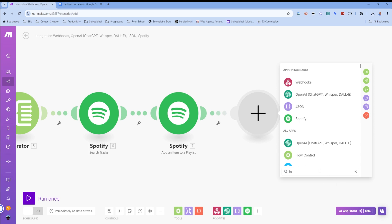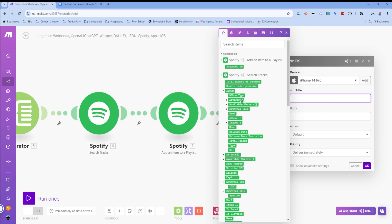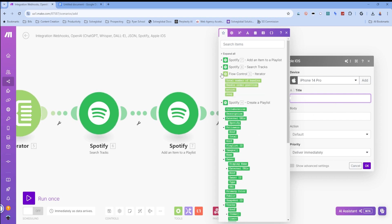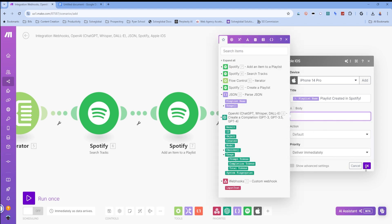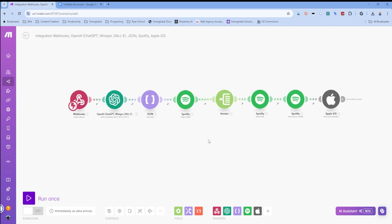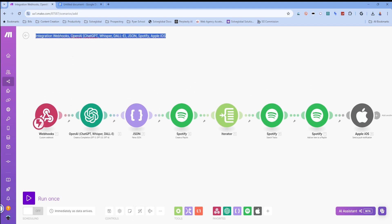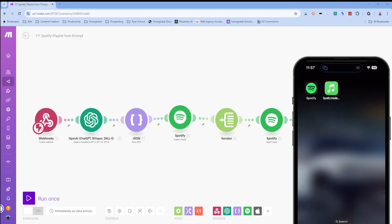The last part: I like to be notified immediately when something is created, so I'll add a built-in iOS 'Send a Push Notification' module targeting my iPhone 14 Pro. The title will be the playlist name followed by 'playlist created in Spotify'. I won't add a body. That completes the scenario — I'll auto-align everything and name this 'Spotify Playlist from Prompt', then save it.